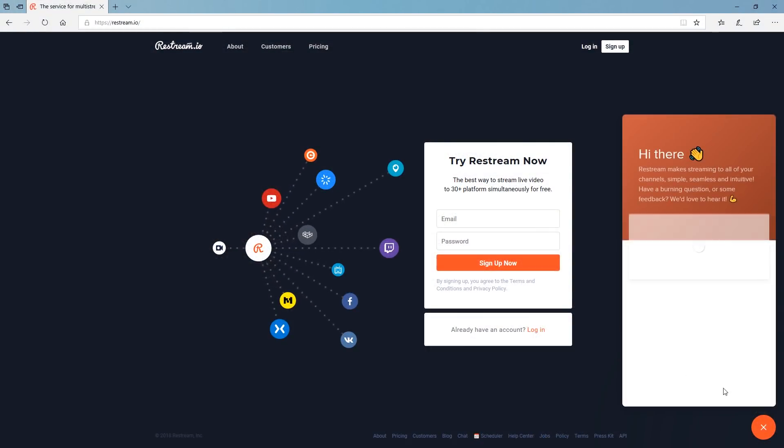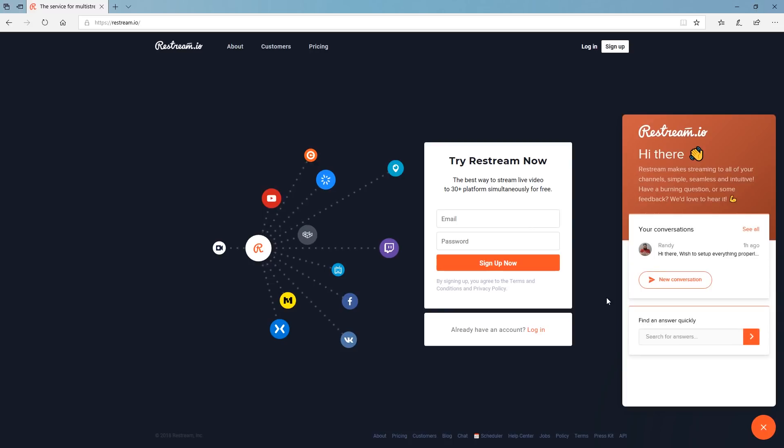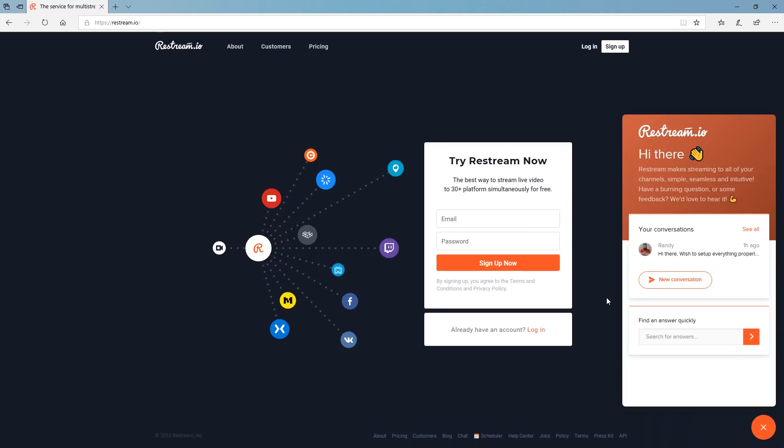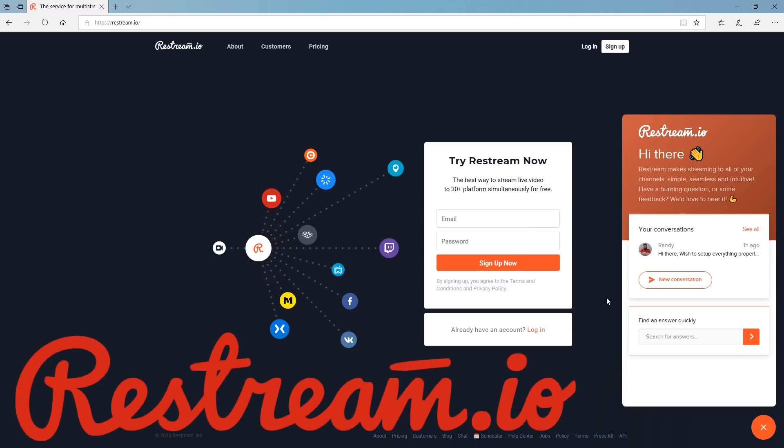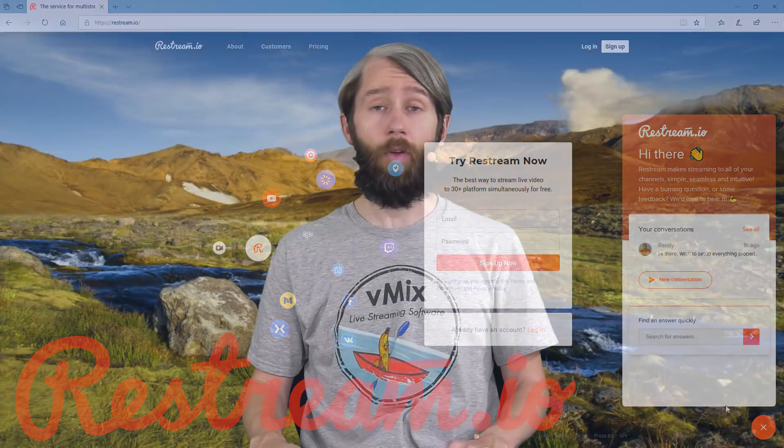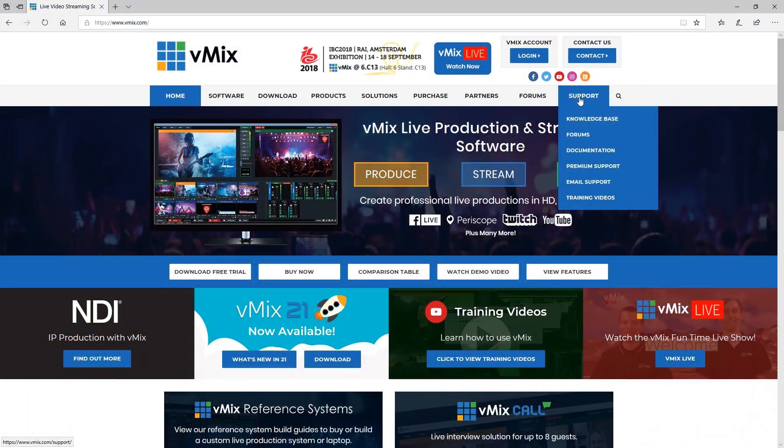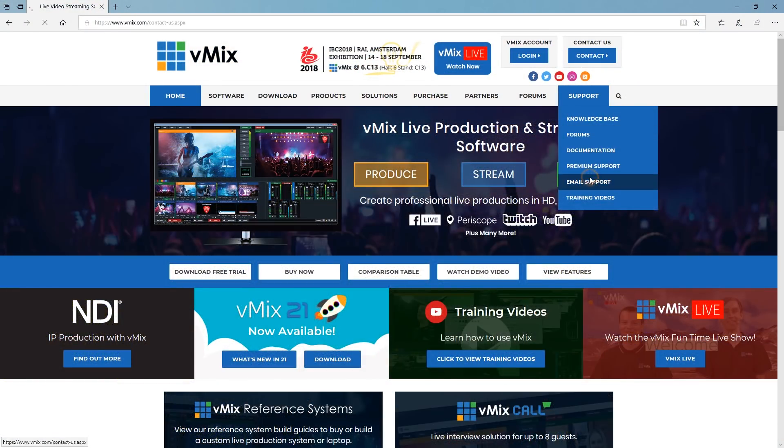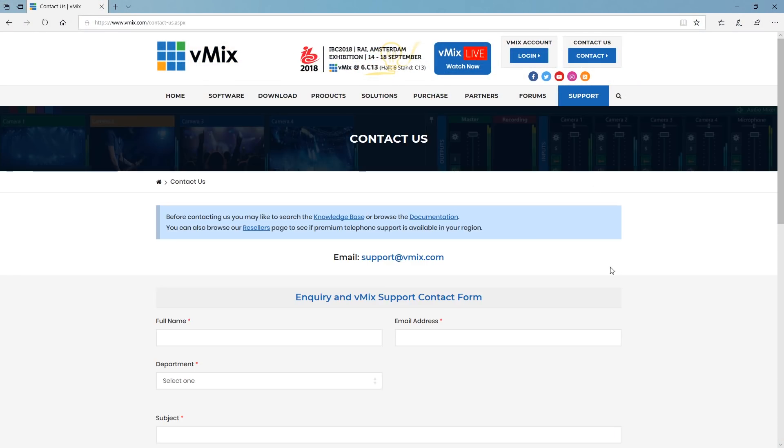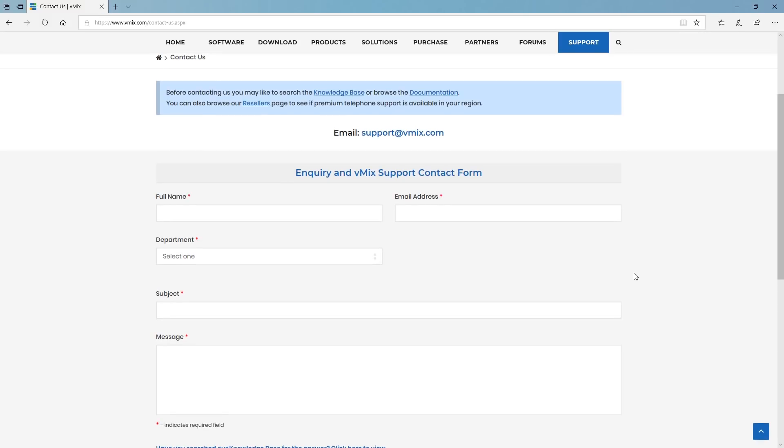If you have any questions about restream I'm sure their support would love to help you out. Their website is just restream.io. If you have any questions about vMix please send us an email via the support page on vmix.com. Thanks for watching and I'll see you later.